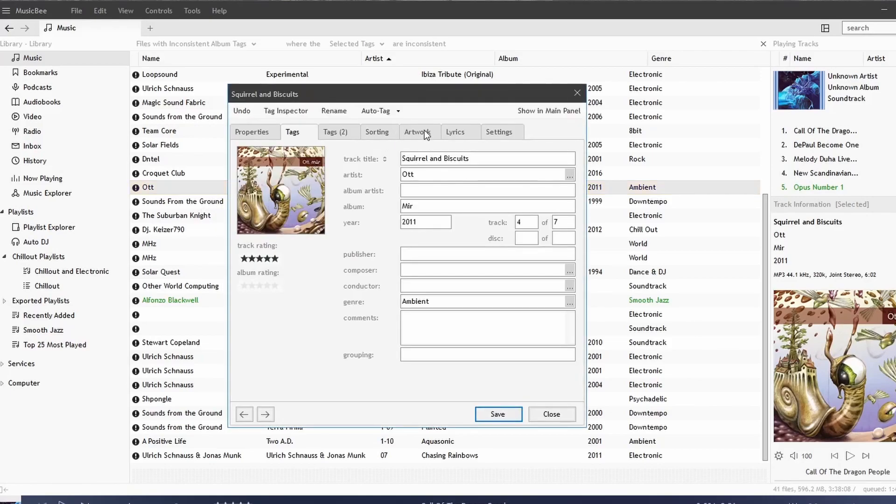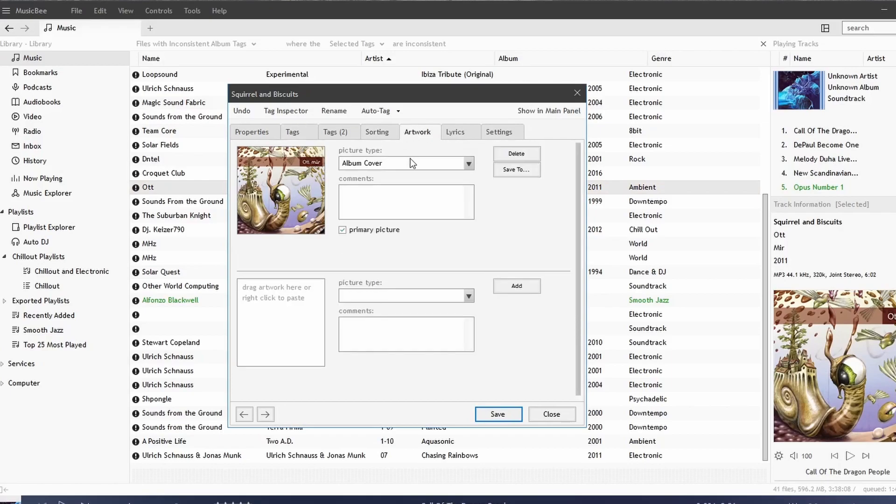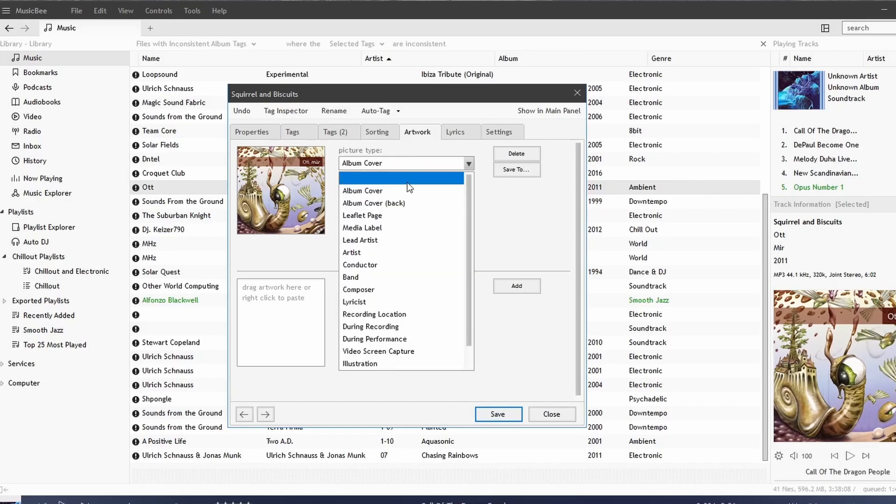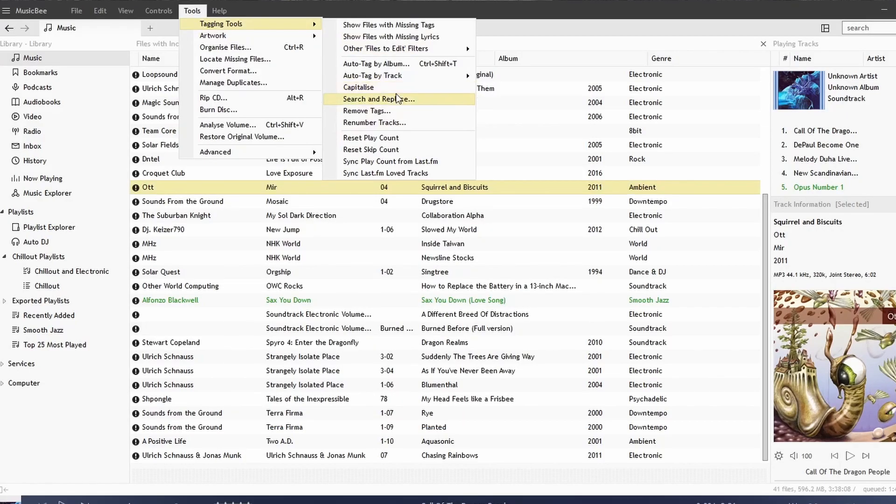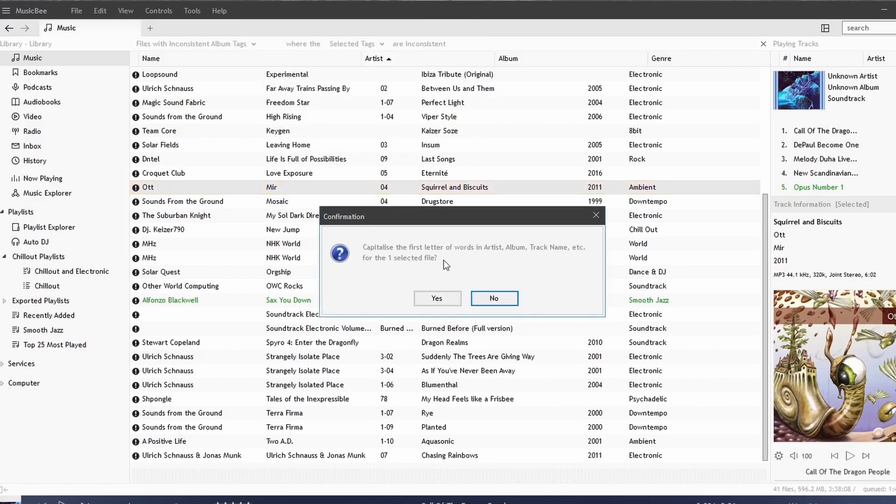And we can see that here and here, and notice it gave us the picture type of Album Cover, so that's good to go. You can also choose to capitalize—this will capitalize the artist, album, and track name, or capitalize the first letter, that is.